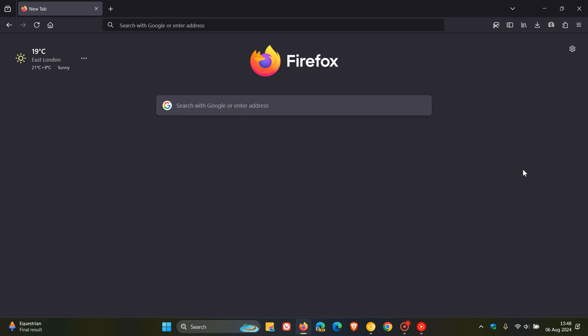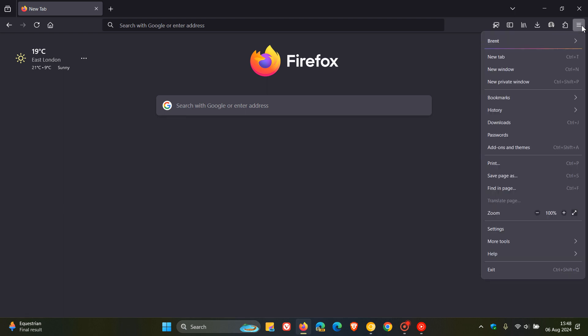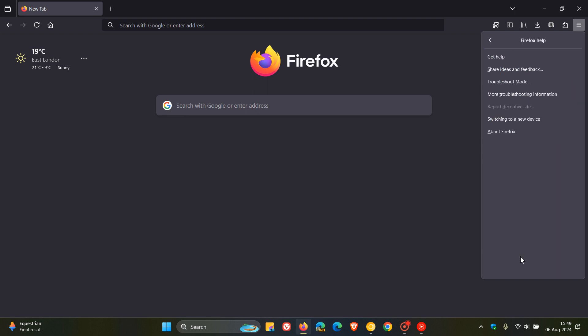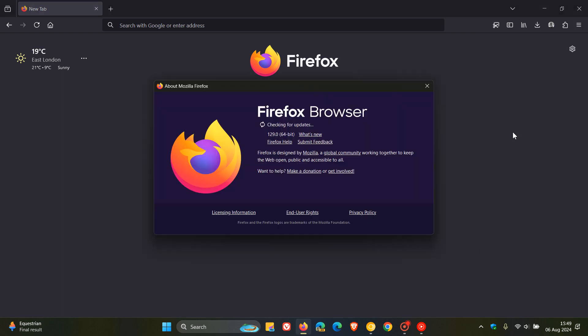Now, to double-check, as always, that we have this latest version, we head to our main menu, Help, About Firefox. After this update has been applied, the version and build is sitting on 129.0.